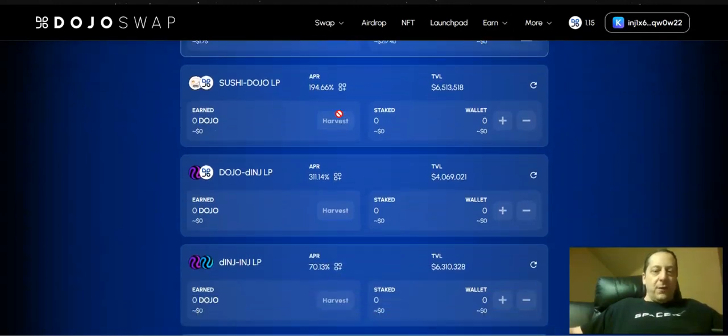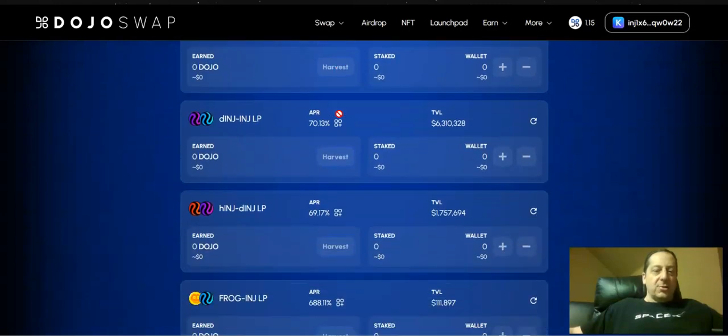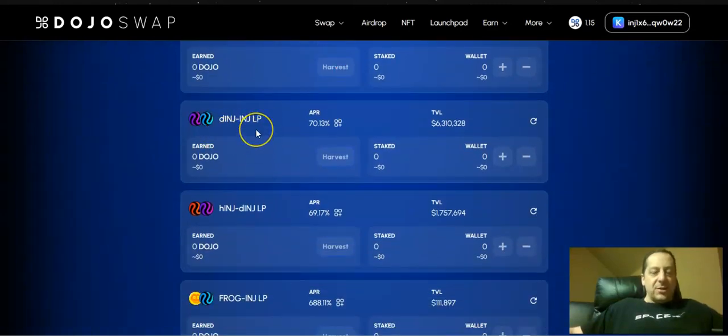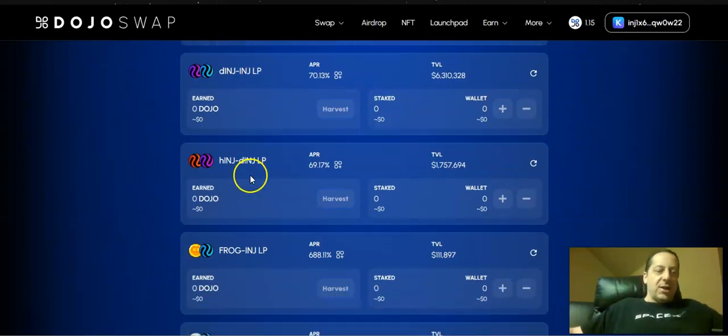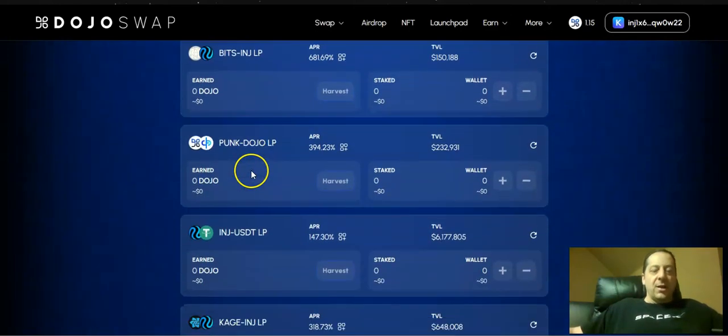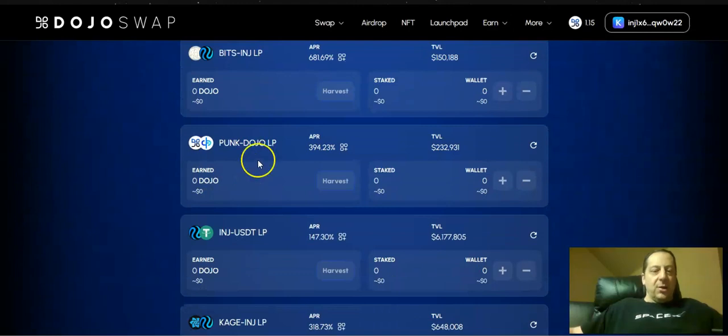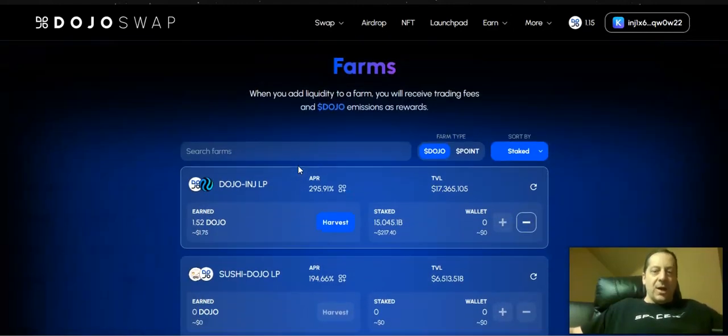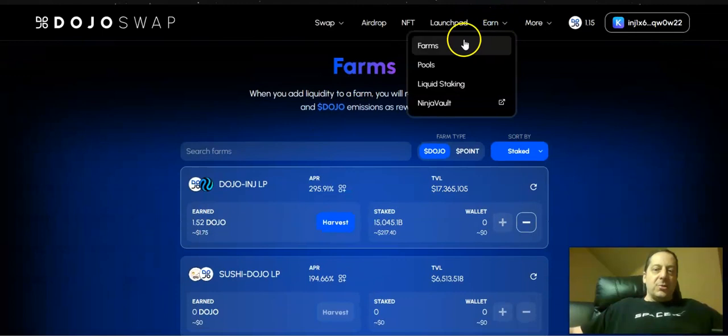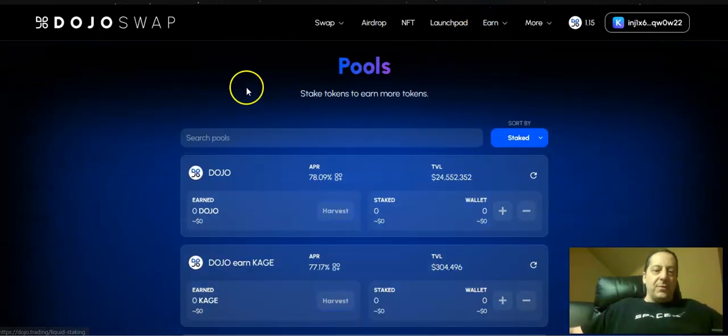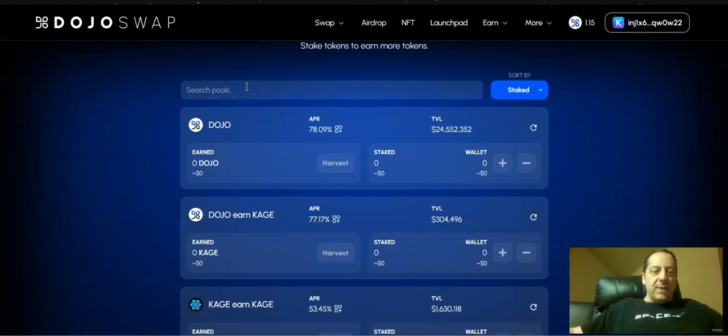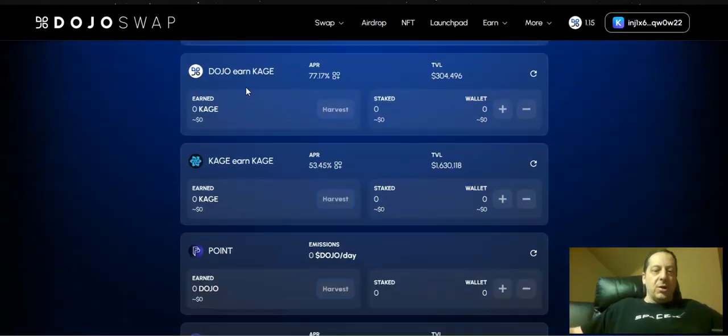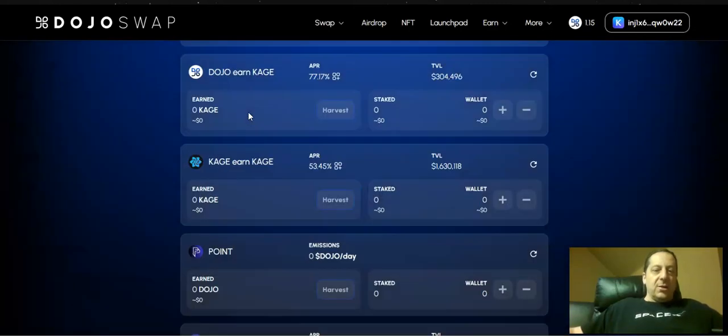There are a lot of other farms out there with their Sushi tokens and the other tokens, some of the liquid staking tokens that are out there. They have their own dINJ and then you see the hINJ from Hydro protocol in here as well. Some of the tokens they launched recently in the airdrop are also having their own LP as well. You can also earn through just the regular pools that are out there, of just a straight up Dojo pool at around 78% APR - really strong Dojo earning.